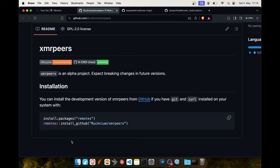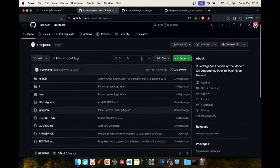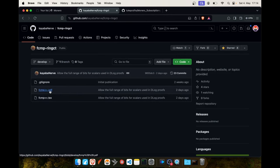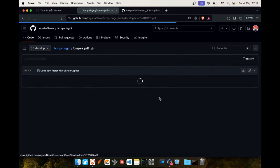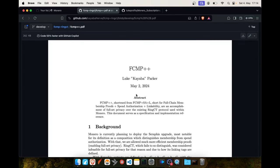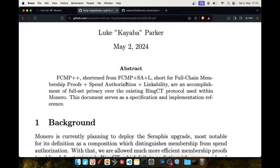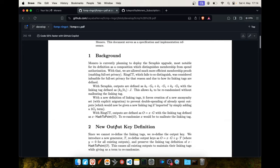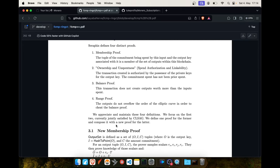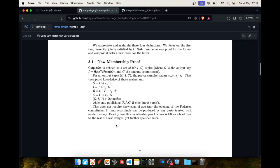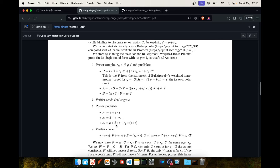Luke Parker also has a new repository where he has a document which is the specification of Full Chain Membership Proofs++. I wasn't sure what this ++ means. ++ stands for Full Chain Membership Proofs plus spend authorization plus linkability. This document defines how the protocol, or at least a part of the protocol like the membership proofs that replace the ring signatures, will look like. You can take this and turn it into code from any programming language you want. This is on how it should be done and after this we can implement the code.